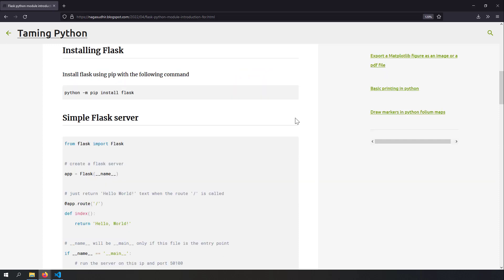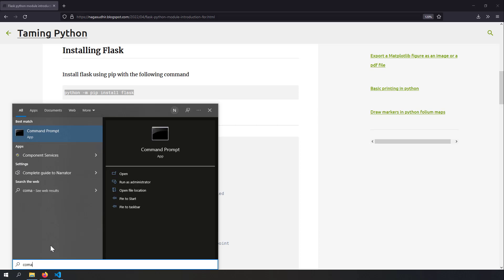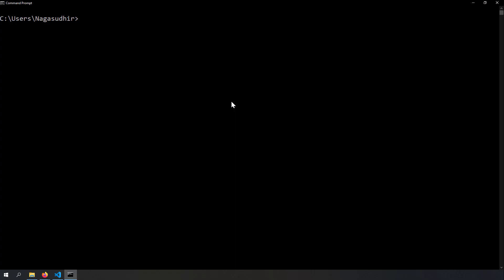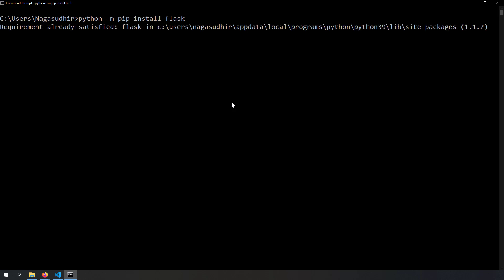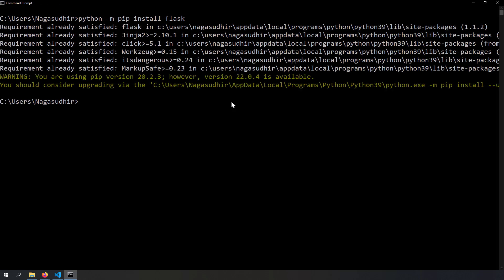So how do we install Flask? Just open a command prompt and run python -m pip install flask. Let's open a command prompt now and type that command. You can see Flask is installed in my Python environment.